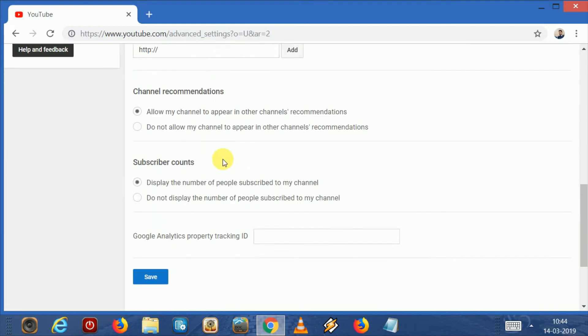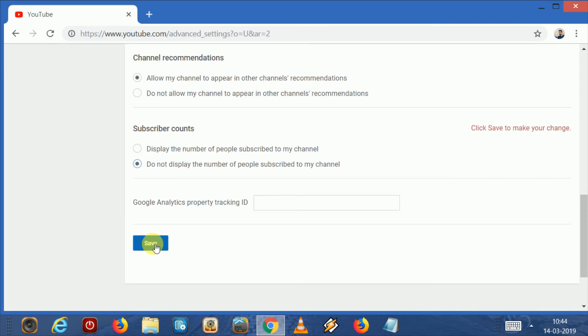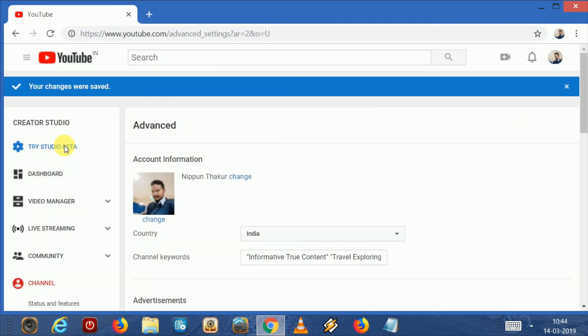After clicking on advanced, we are seeing here subscriber counts. Here are two options: display the number of people subscribed to my channel, or do not display the number of people subscribed to my channel. Click on it and save.